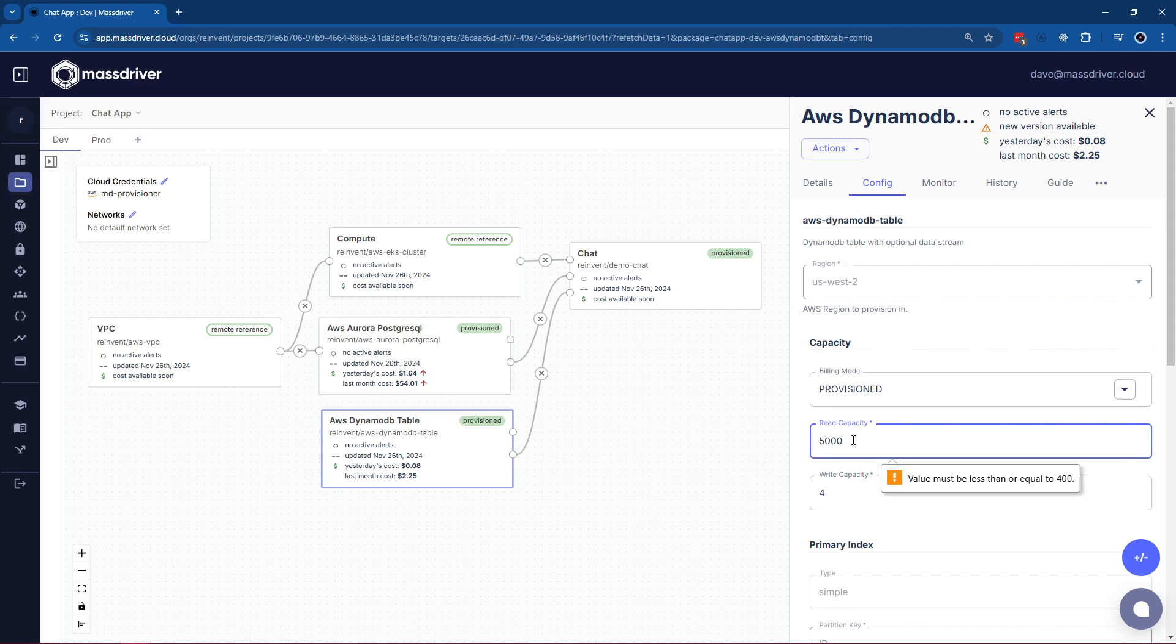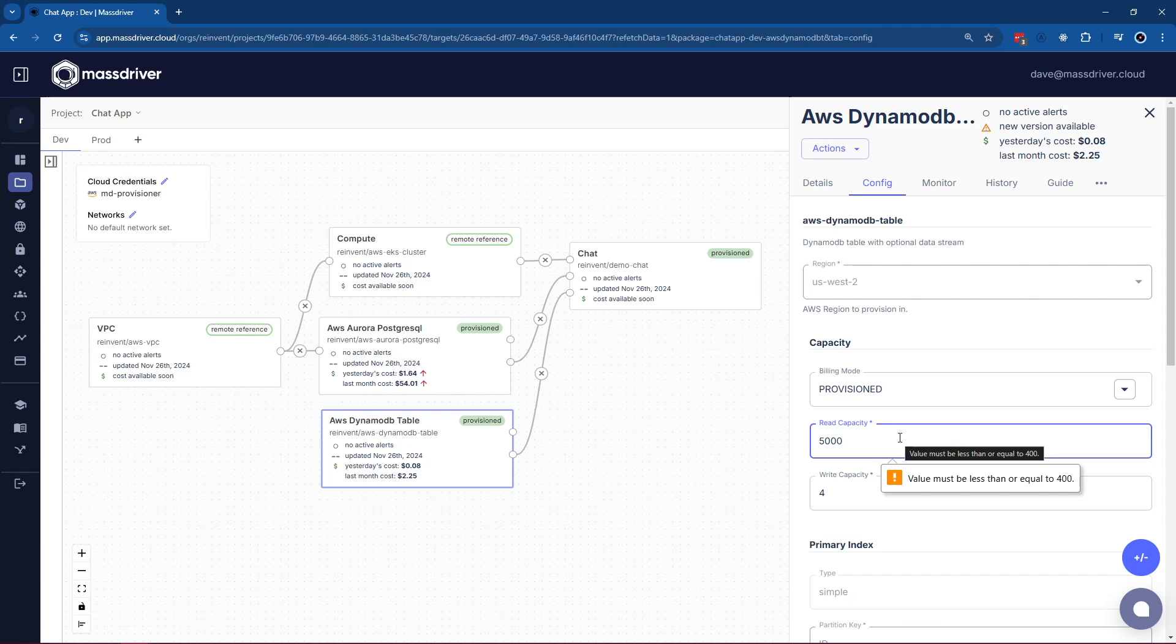This puts us in a pretty dangerous situation when it comes to a PR review. Due to the declarative nature of IAC, you would have to know that AWS's maximum is 3,000. This would cause a broken commit on main and block your pipeline. We want to be proactive in making sure things like that don't happen.